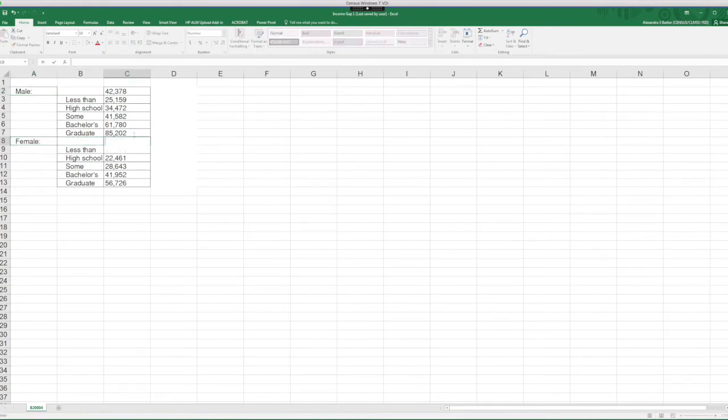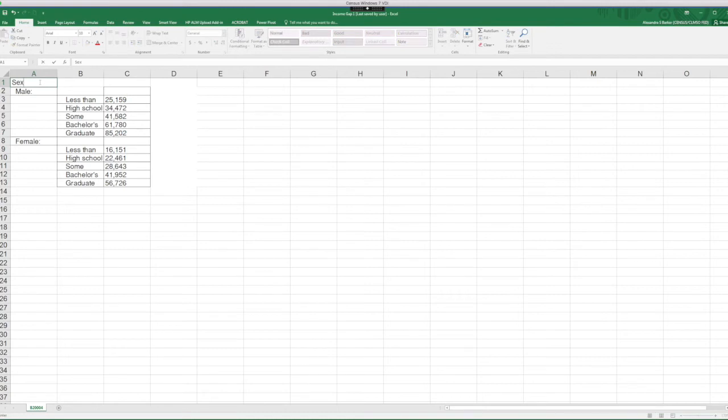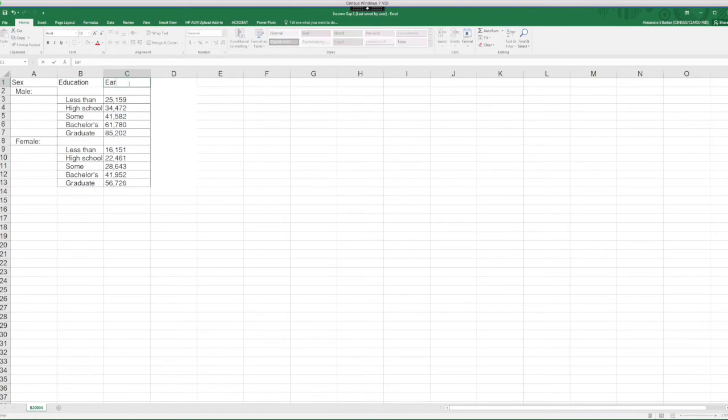And I'll delete the respective estimates. And I'll call this column sex. I'll call this education and I'll call this earnings.